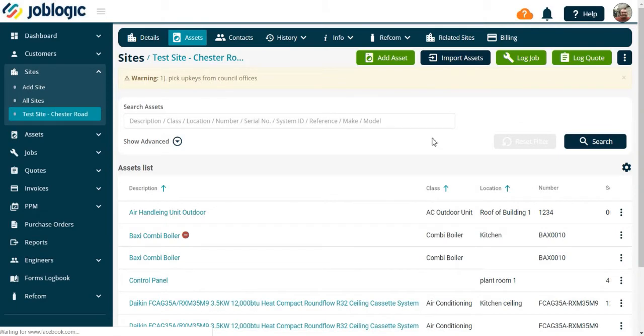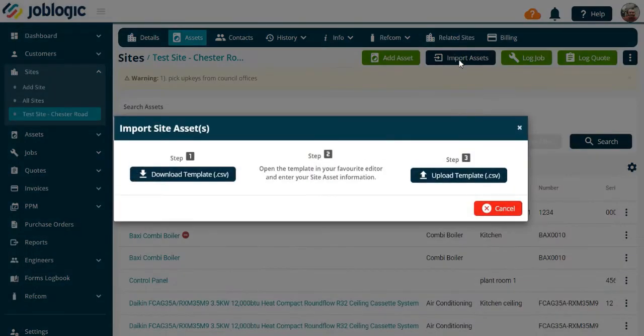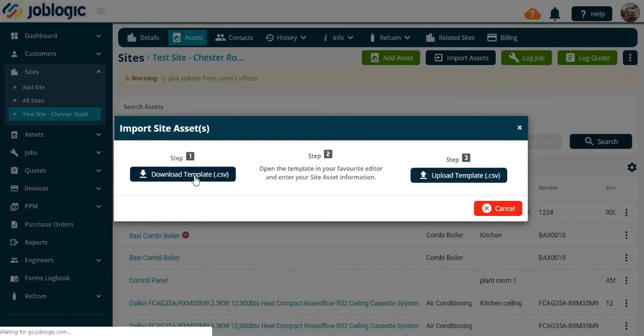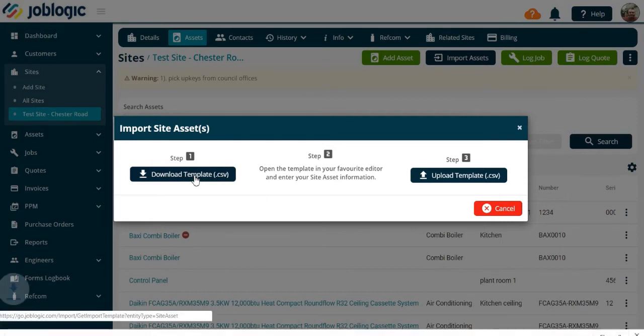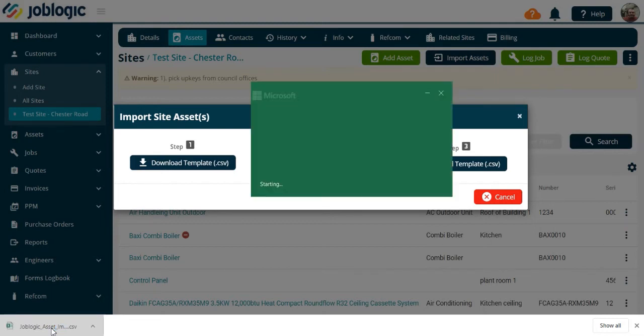If you have multiple assets you wish to add to a site, there is an option to import them. Select the import assets option, now select the download template option as indicated. You will then be presented with an Excel spreadsheet which can be completed and then uploaded into the site.